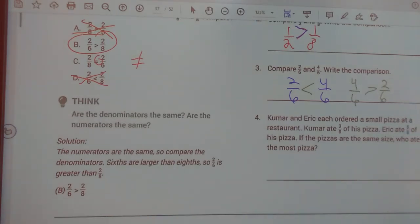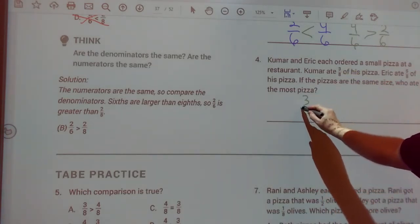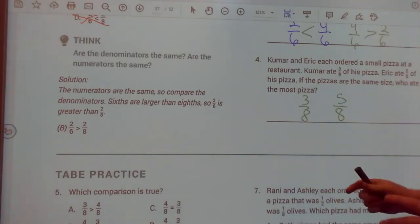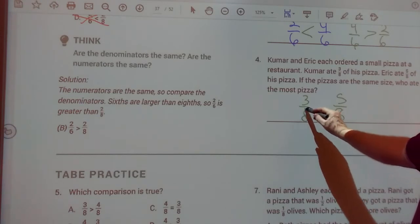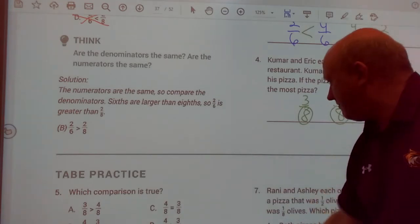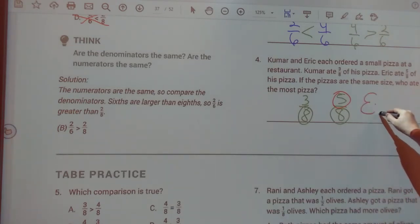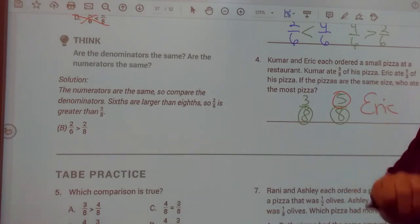Number four: Kumar and Eric each ordered a small pizza at a restaurant. Kumar ate three-eighths and Eric ate five-eighths. If the pizzas were the same size, who ate the most pizza? We know my bottom number is the same, so we look at the top number. Which is greater, three or five? Five. So five-eighths means Eric ate the most.